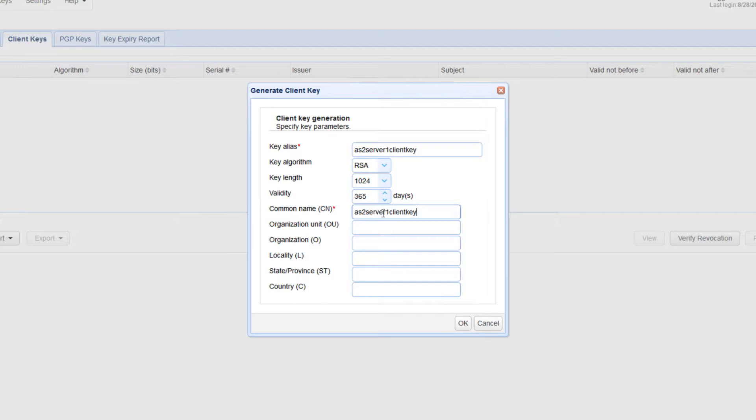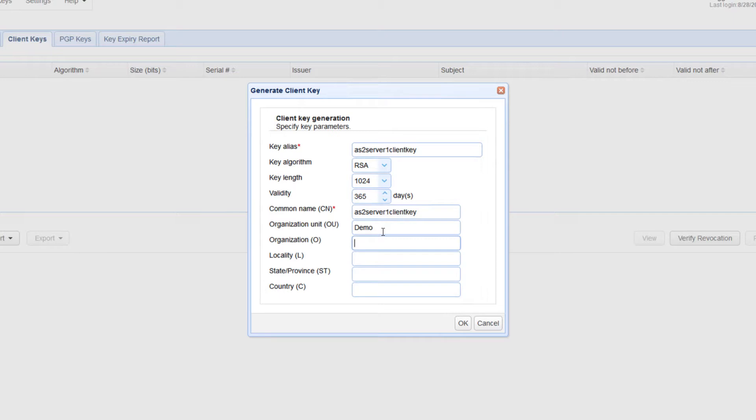Organization unit: this indicates the specific unit in your organization that will be using this key. For example, accounting or IT, but let's just enter demo for now. Organization: this is just the name of the client's organization.